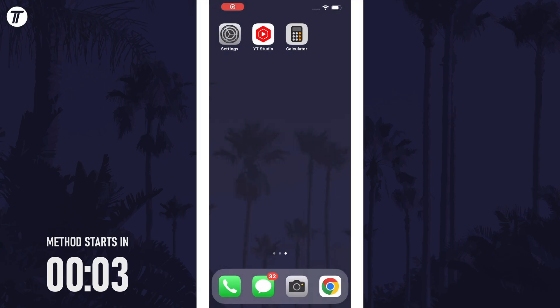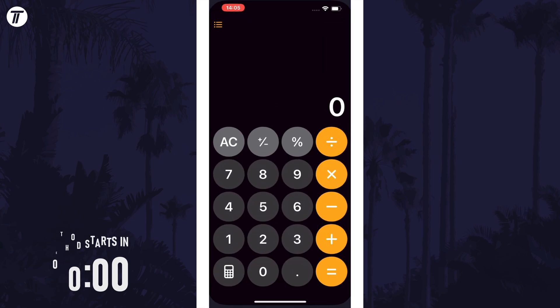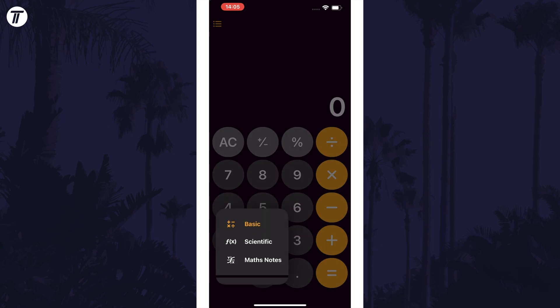To access this new feature, you can open the Calculator app and then if you tap on the new calculator icon which is in the bottom left corner, you can then choose the option called Math Notes.